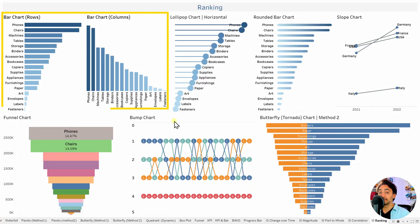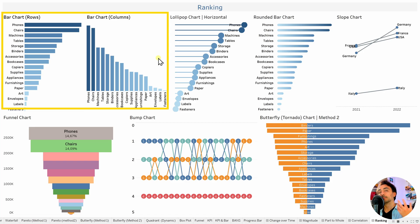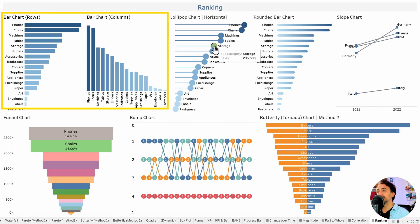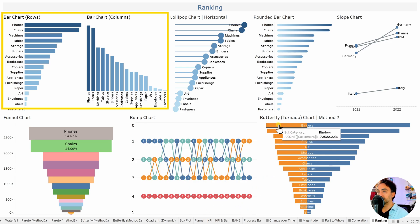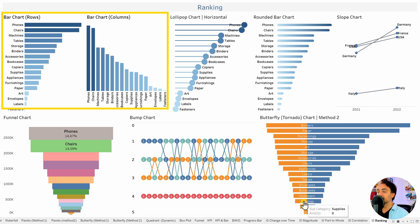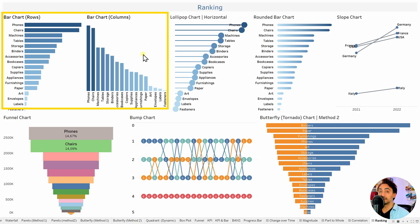To show ranking, we have the basic bar chart — row or column. For more information or multiple use cases in one chart, use lollipop charts with an extra data point in the circles, or slope charts to see how ranks change over time. Funnel charts and bump charts also show how ranks change over time. The butterfly chart can show ranking of categories as well as the correlation between two measures. For ranking only, use bar charts; for multiple use cases, use the others.